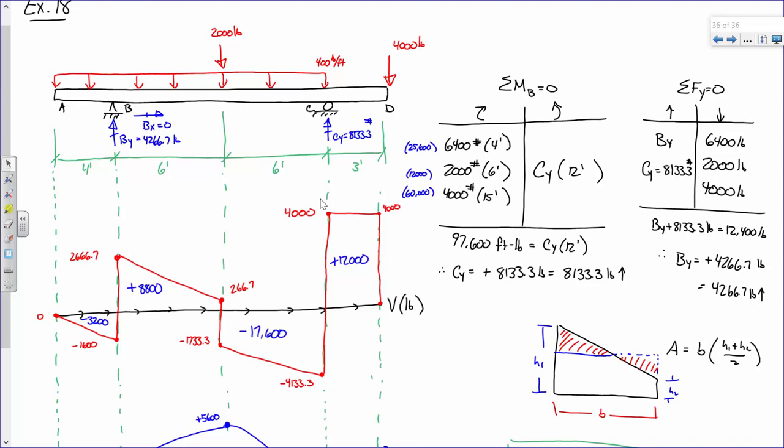The reason why is because the reactions at B and C are these sort of magical values. B is 4,266.7 pounds and C is 8,133.3 pounds. Those values had to be exactly those values so that if I started at zero and went down — let's say to 1,600 — then jumped up and so on, I would end right back at zero. They're not really magical; I'm using equations of equilibrium to determine them.